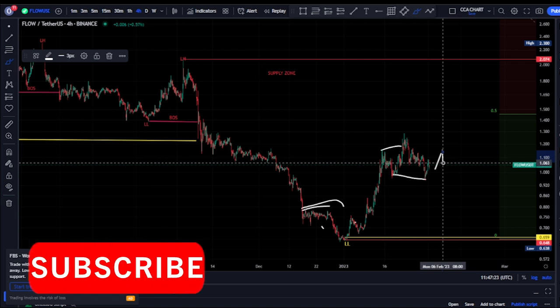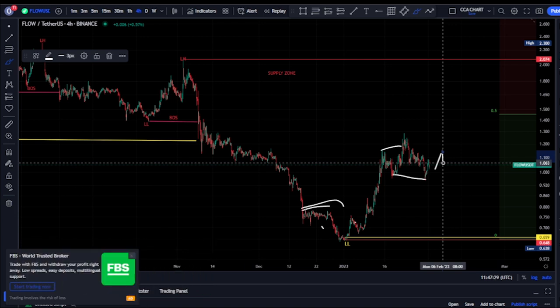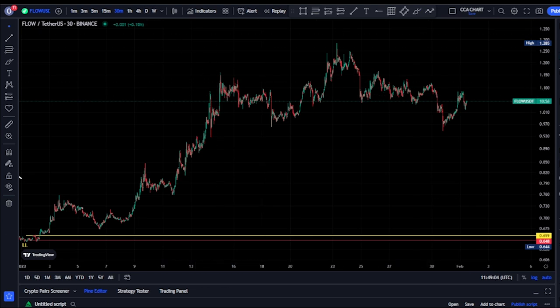Let's go back to our 30-minute time frame to see what's really happening on the lower time frame. The fact remains that the higher time frame drives the lower time frame, but for you to get into the market early and make more profit, you need to go to your lower time frame and spot a change of character or a recognizable pattern so you can get in early before price plays out on the higher time frame.